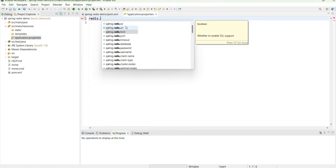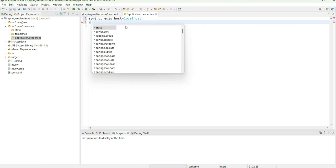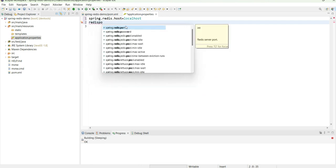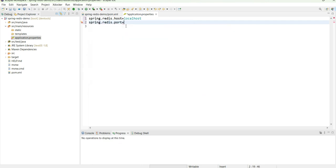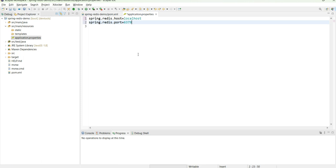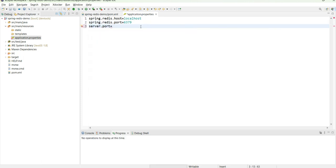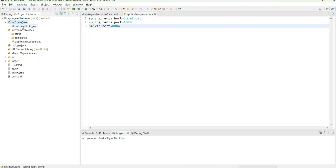The basic requirement is that PONG connection is confirmed. Second, we need to provide the host and port of Redis. The host is localhost and the port is 6379, the default Redis port. Third, let's set a different port for this Spring Boot project — 8084 instead of 8080.